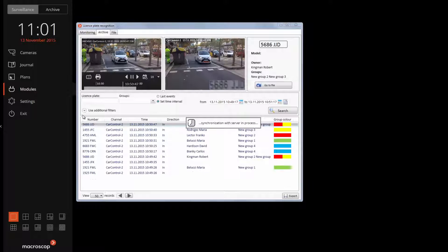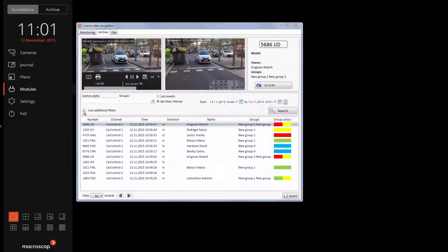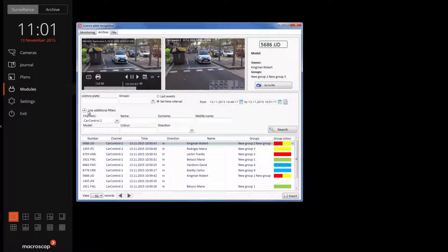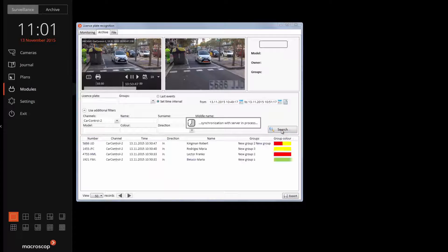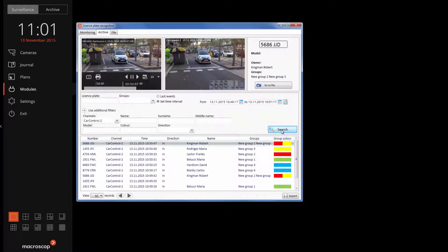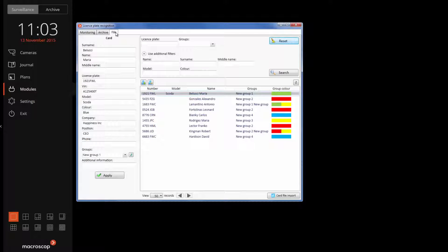As a result, we can see the number plates of vehicles, their direction, and time. If a recognized license plate is listed in the database, we will be shown the details of the vehicle and its owner. By clicking on the license plate, we will get the video stream with the number plate in the archive.